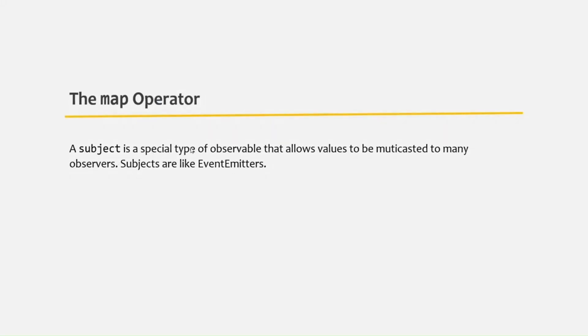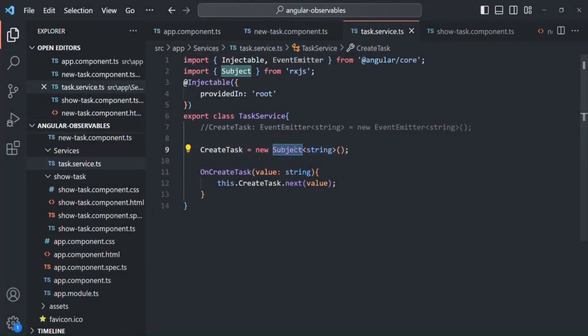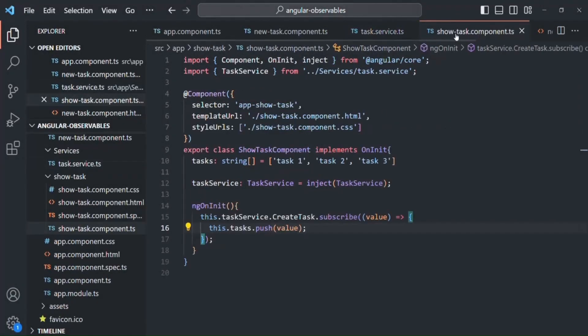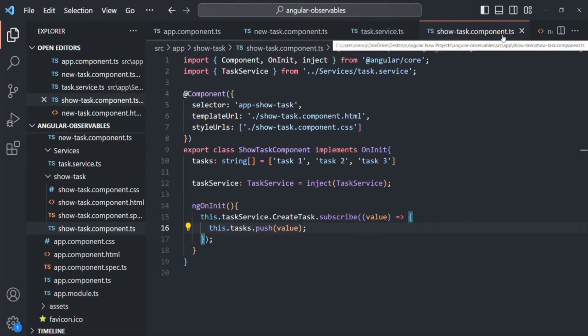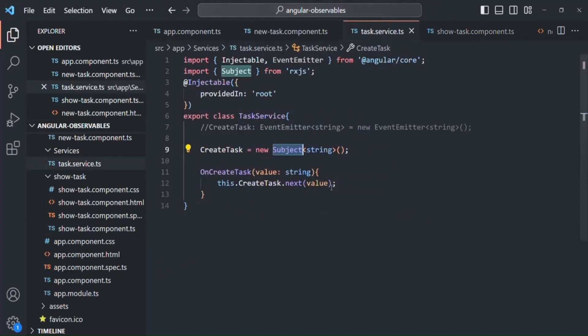A subject is a special type of observable that allows values to be multicasted to many observers. Currently we're using the subject to emit data to only one observer in the showTask component, but if we want to pass the same data to multiple components, we create observers inside each component. In that case, the subject will have multiple observers. That's why it is called a multicast observable.